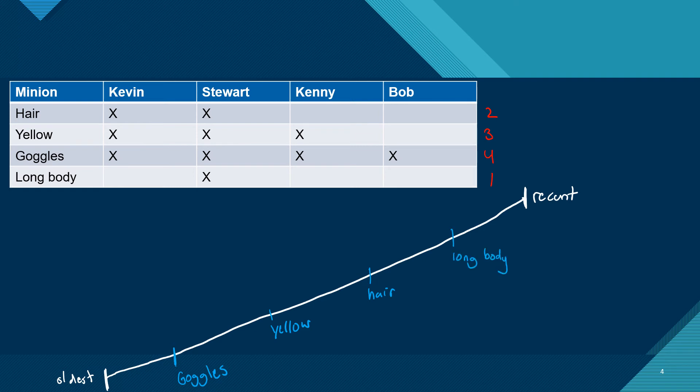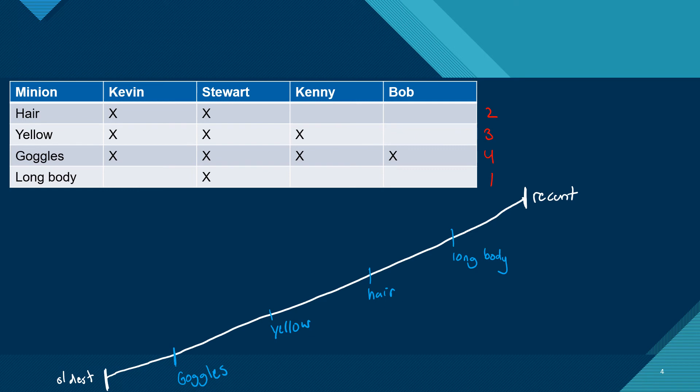And now it's just simple from there. You're just writing the names of the minion where they fall on this chart. I always say just pick one and start. Let's start with Bob. Bob only has goggles. We're not going to put him here because he doesn't have yellow. And we're not going to put him here because that would imply that he doesn't have goggles, which he does. So we're going to put him right in the middle there. And we're just going to write Bob.